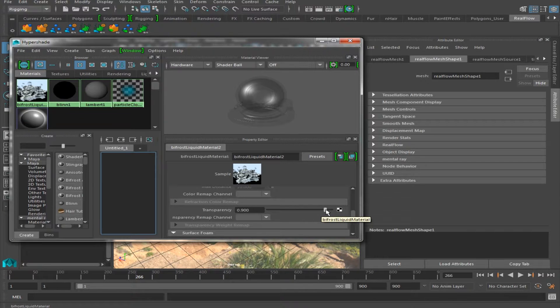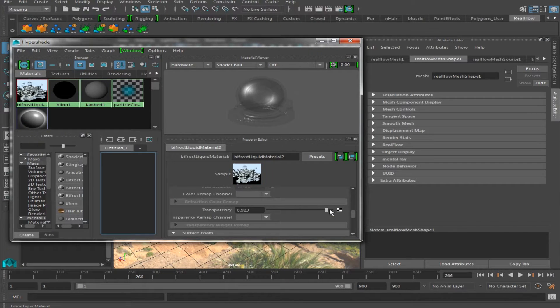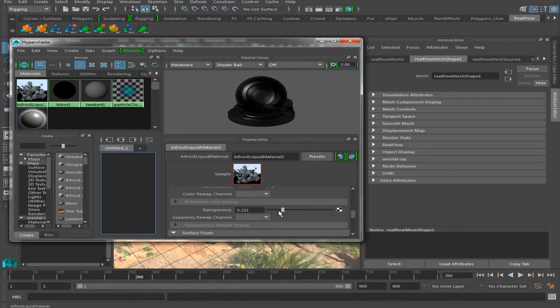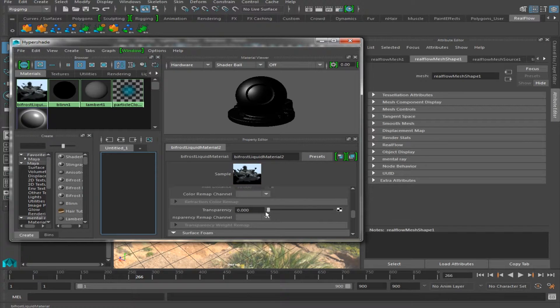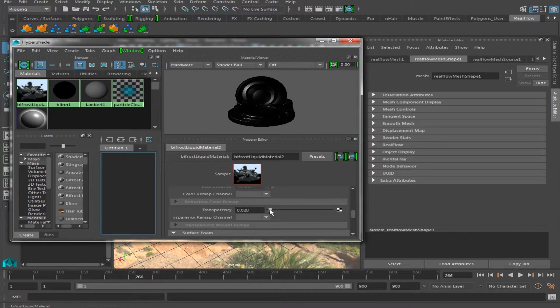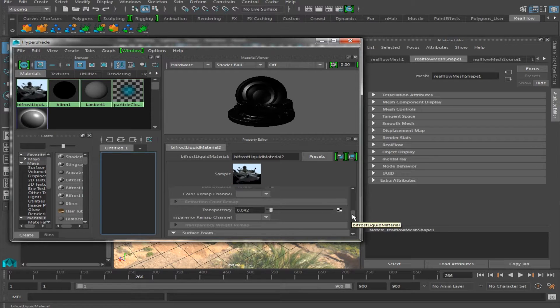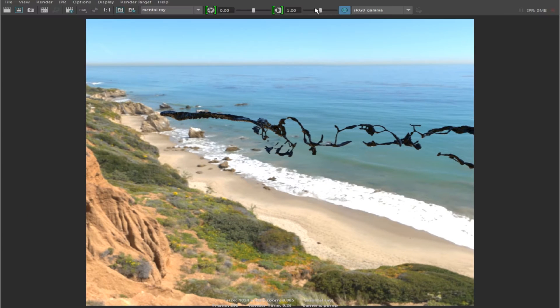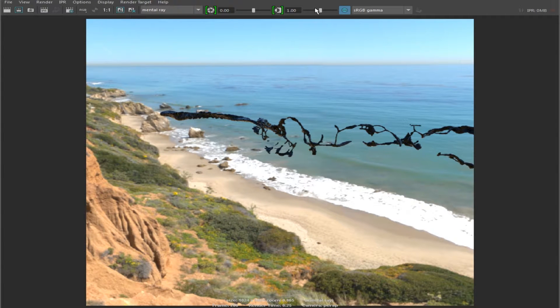So kind of counterintuitive, but the higher the value, the more transparent, lower the value, the less transparent. So we're going to make this almost transparent, then we can render this out again. And there you have a nice looking oil texture.